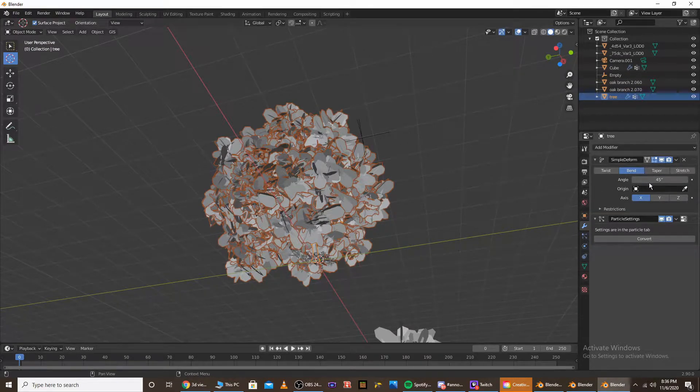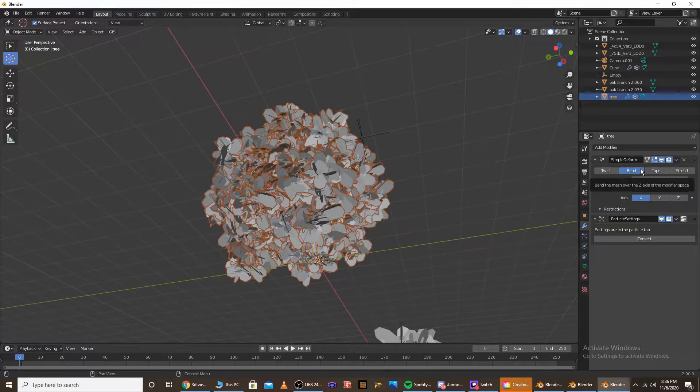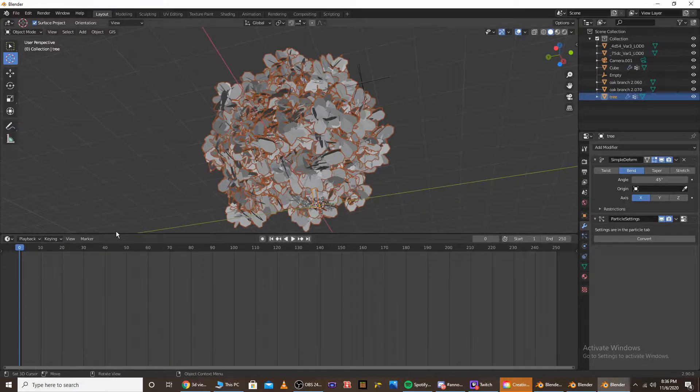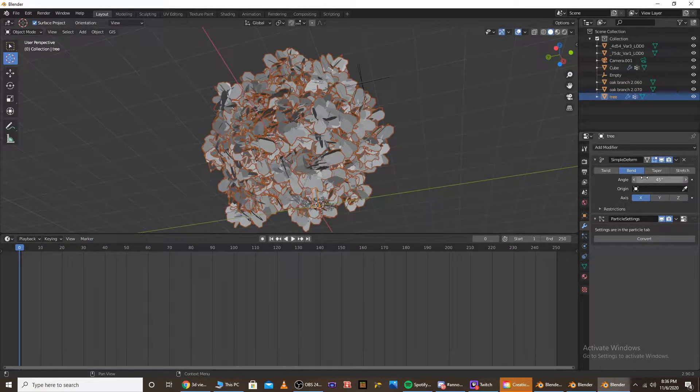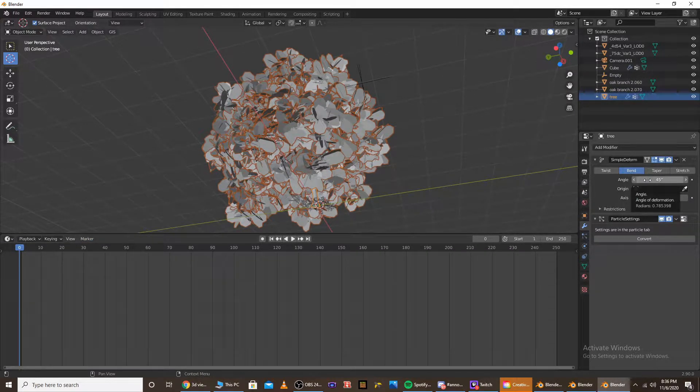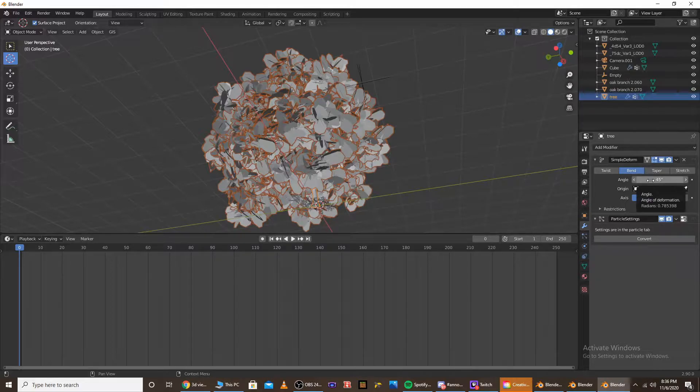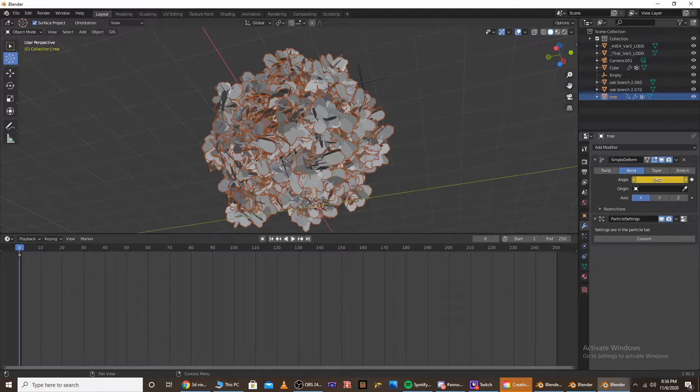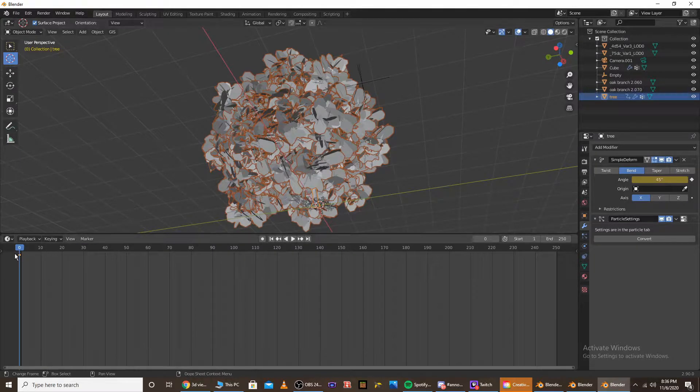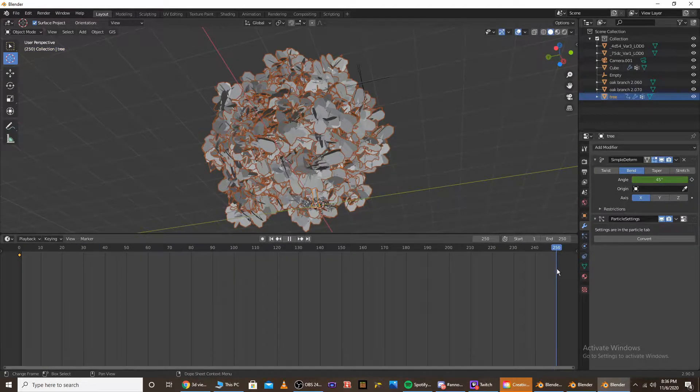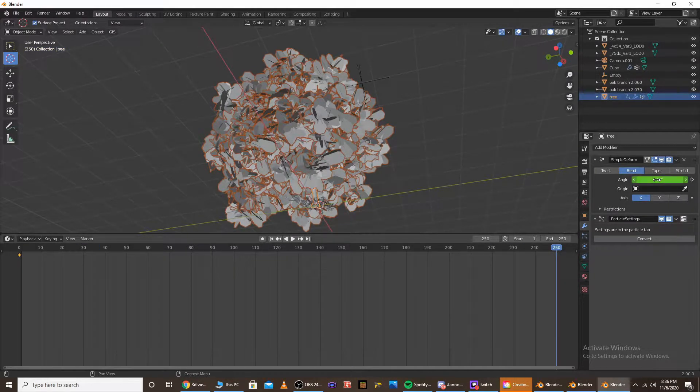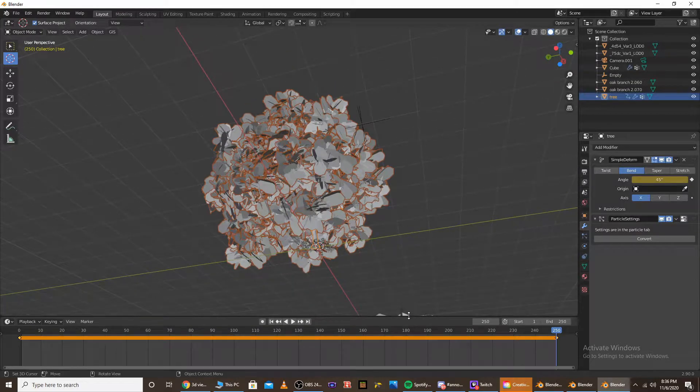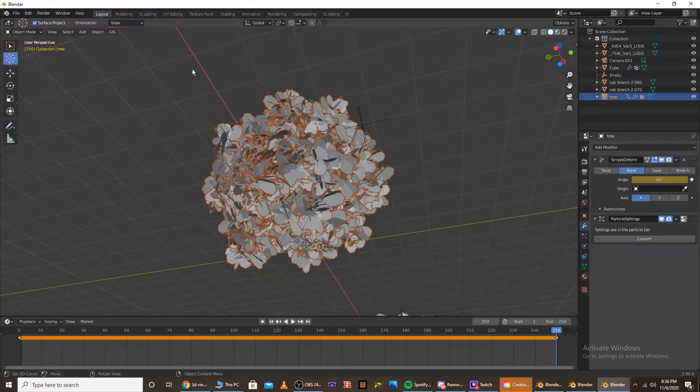And now that you have that, switch the deform type to bend. And now go to the start of your timeline, and under the angle, we're going to want to add a keyframe. So go to the first frame of your animation and click I over angle. And now go to the last frame and click I over angle.